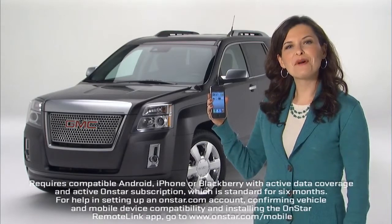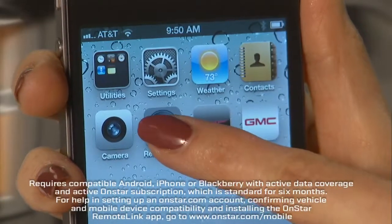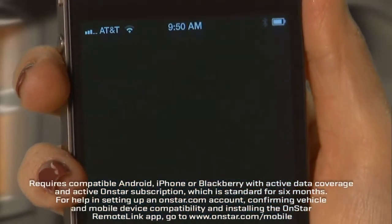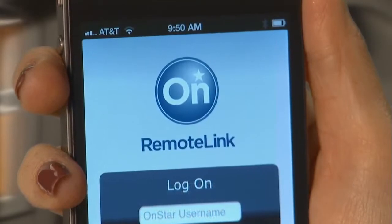The OnStar Remote Link mobile app lets you connect to your vehicle remotely to control certain vehicle features and to view real-time diagnostic information on your phone.